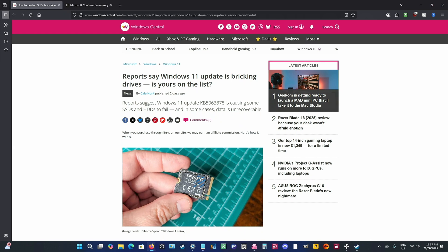Warning you here in Windows Central saying that the Windows 11 update is bricking drives. Is yours on the list? So this report suggests that Windows 11 update, that number, is causing some SSDs and HDDs to fail. In some cases, data is unrecoverable.